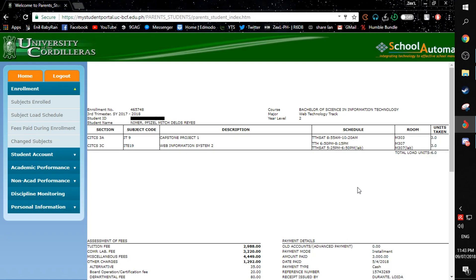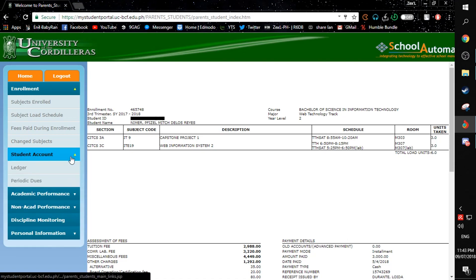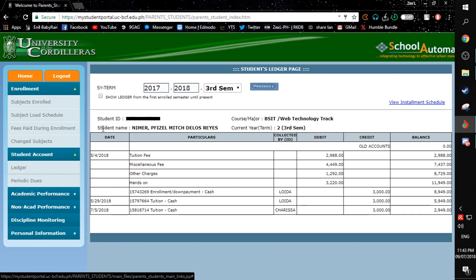If you want to see the assessment of fees, you can just simply see it here. Or you can just go to Student Account and then click Ledger. Here, you can see all of your particulars and then all of your fees.